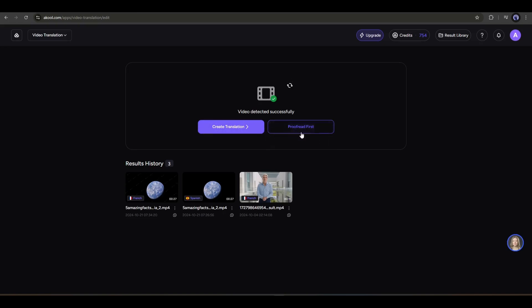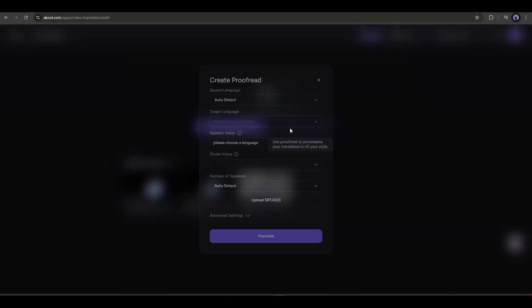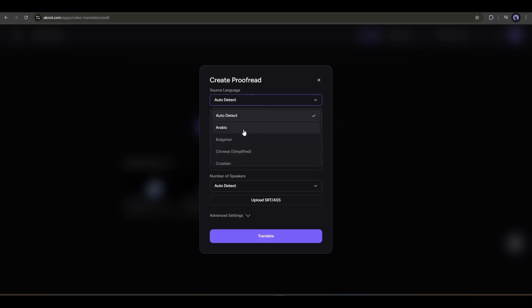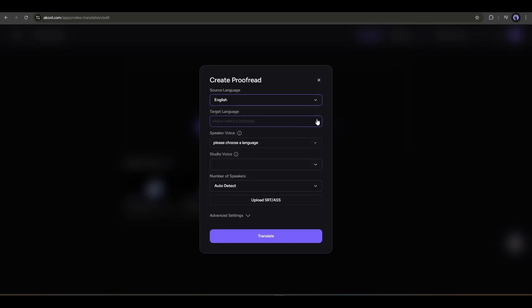If you want to proofread the translated version, then use the proofread option. Otherwise, select the create translation option. I will go with the proofread option. Now we have to set some settings. First of all, set the source language or your original video language. In my case, it's English.